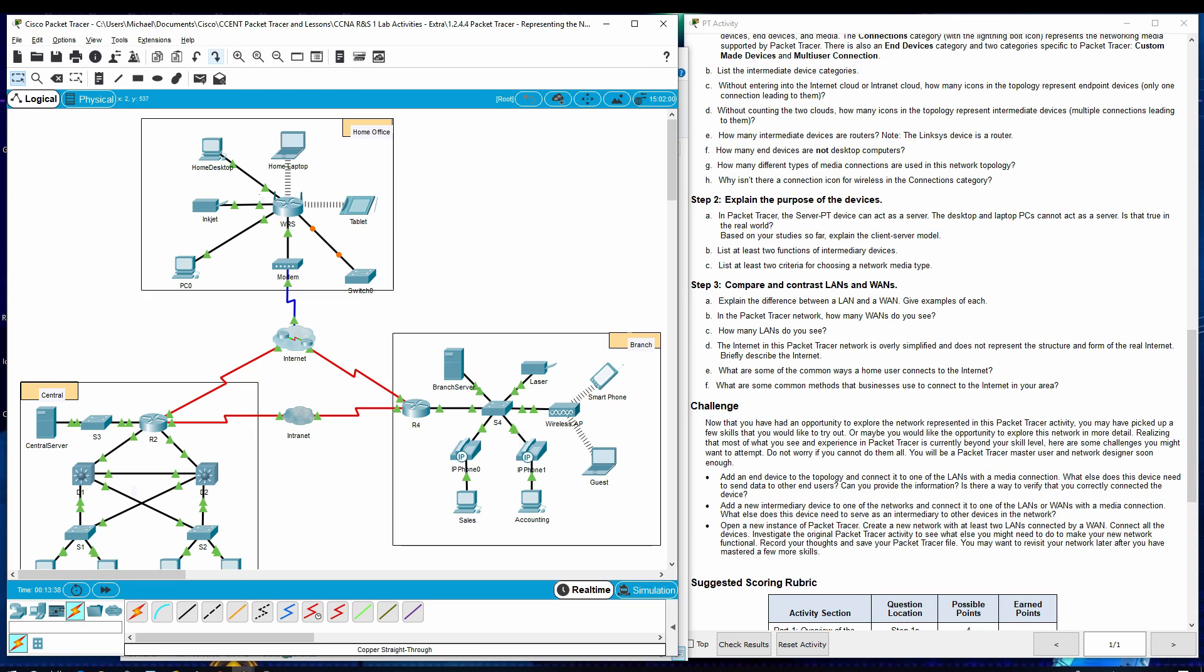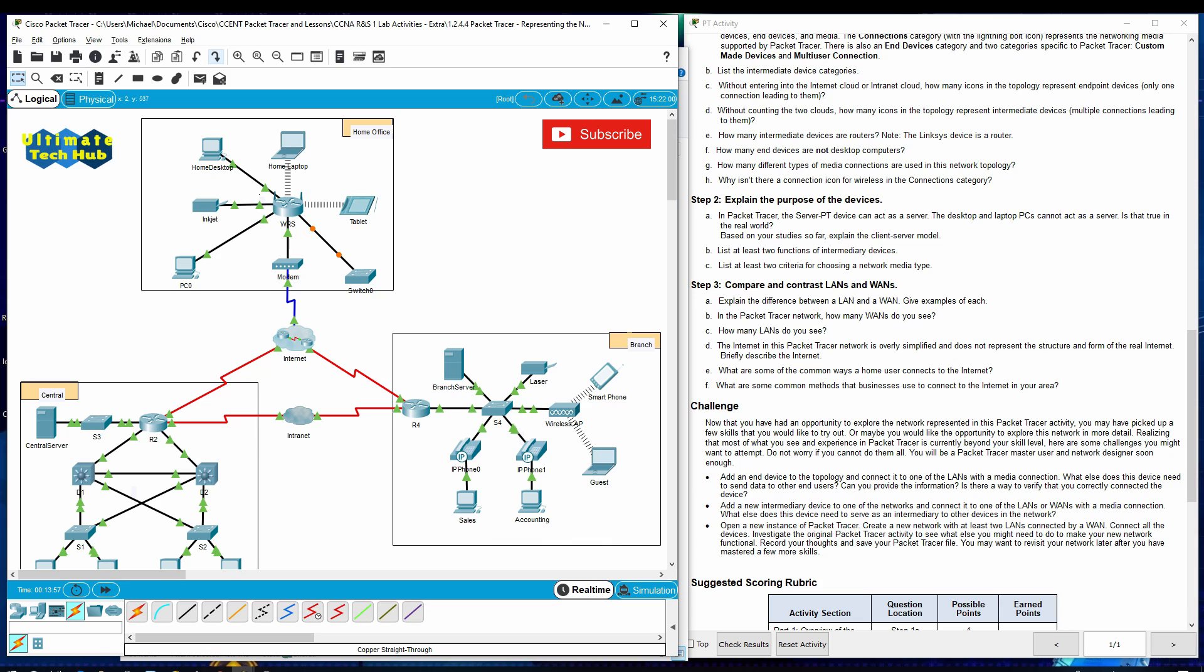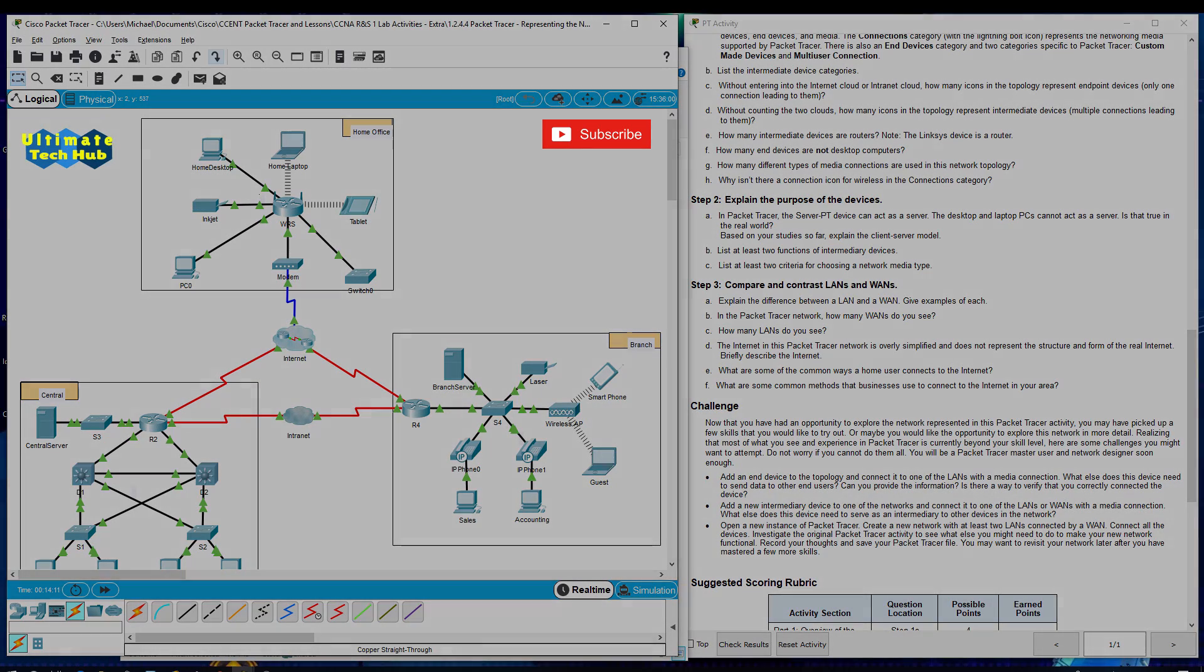And after this, we will do the open a new instance of Packet Tracer and you can do this yourself. Just follow the instructions. It's pretty easy to do and you'll create your own LAN and WAN. And thank you again for watching my video and please hit subscribe. If you have any questions or comments, leave them down below. I usually answer questions in about a day. So thank you again for watching Ultimate Tech Hub and this is the Packet Tracer playlist. And we'll be uploading a lot more of these about two or three a week. So thank you very much for watching.